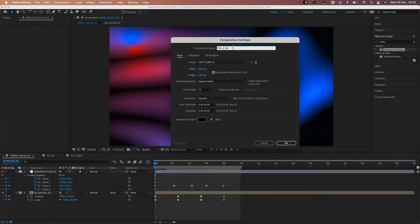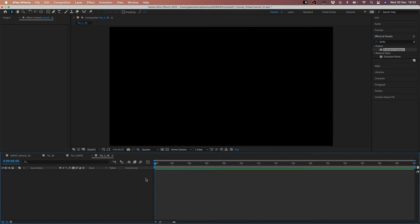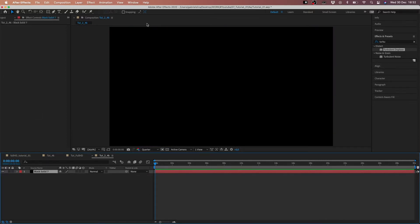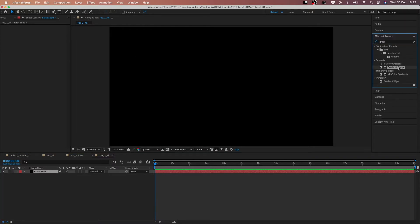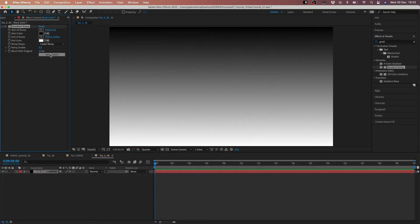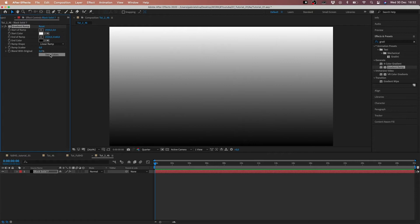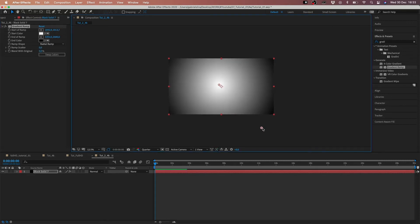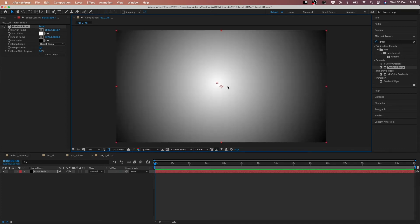We create another comp with 4K resolution, then we create a solid and add our Gradient Ramp. First, switch the color because we need a background with a black color, and we need to change the linear ramp to radial. This is what we need — we need this effect with this highlight.